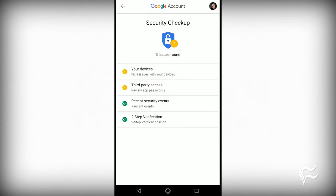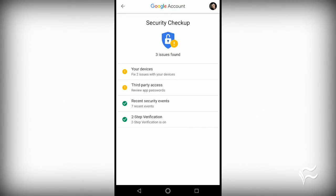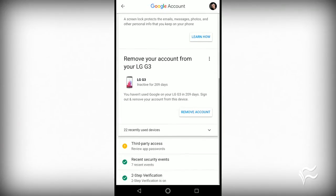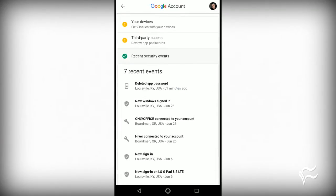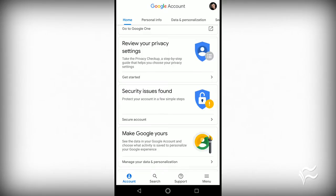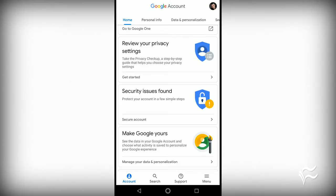You might be thinking the Settings app seems a bit limited. Au contraire — tap the Menu button from the main page and you'll see a list of what else the app has to offer.